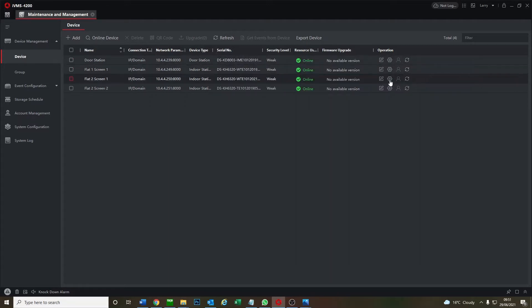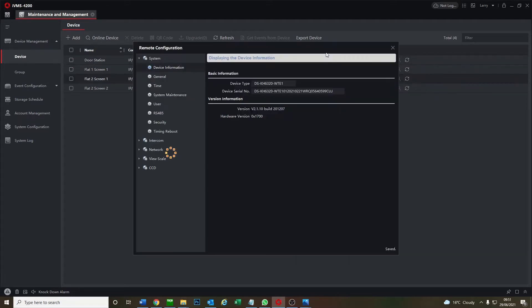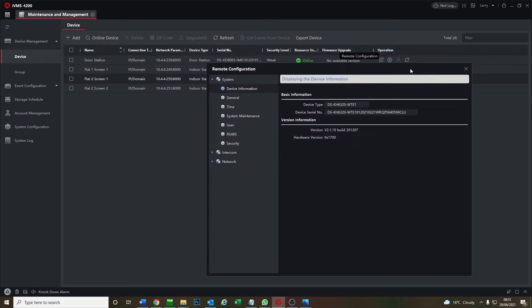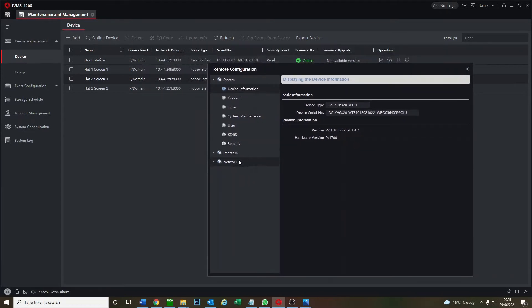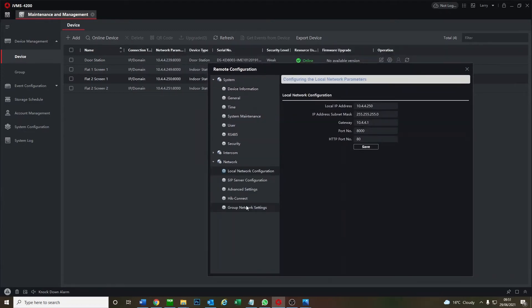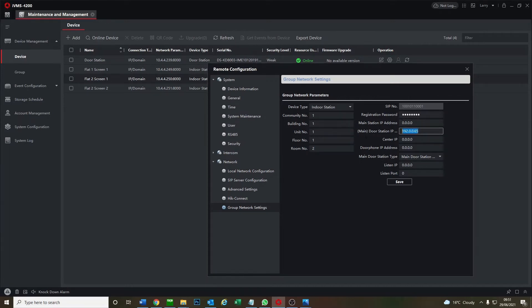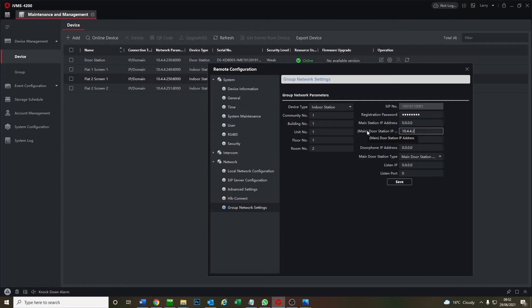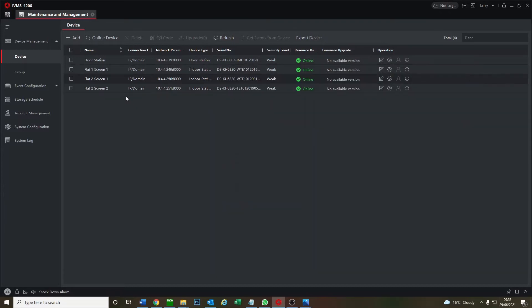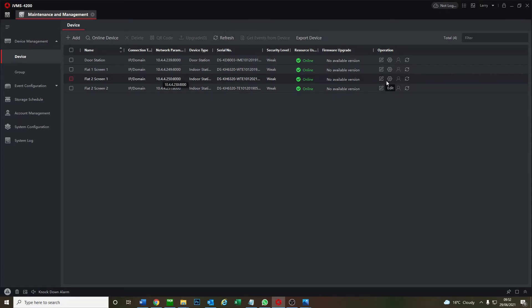Now we go to flat two. We do the same, we just make it flat two. Group network settings, room means flat two. Password same as normal. Same IP address again for the door station. Okay so that's our two flat setup, but now we need to set up the extension of flat two because this lucky user has got two screens.